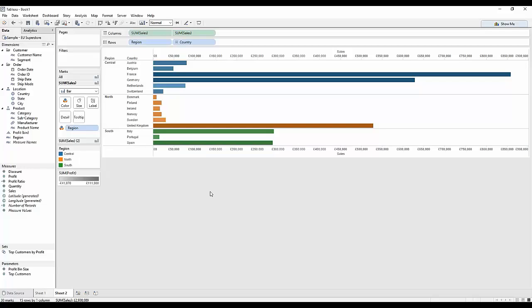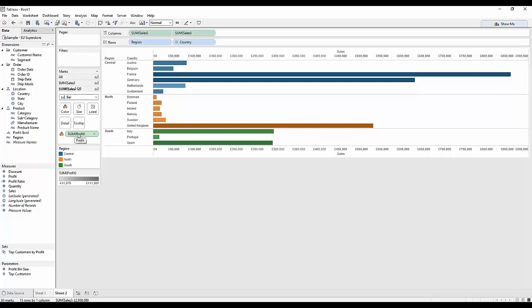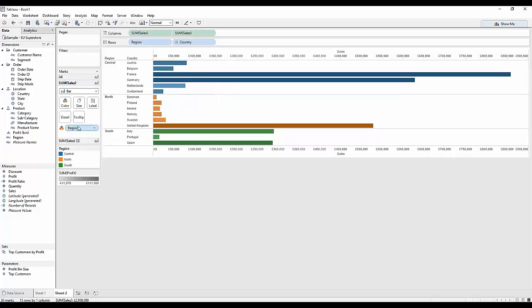You see the most profitable areas represented by the darker colours, colour encoded by the dimension on the second axis by region.